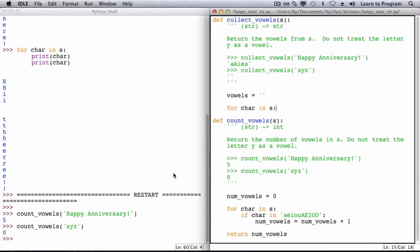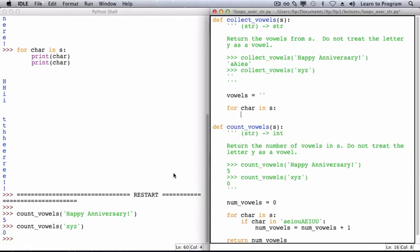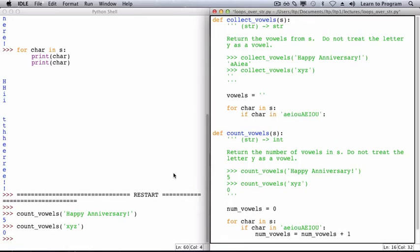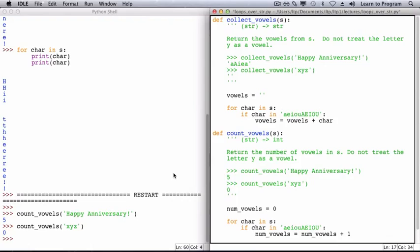And we want to check to see whether that character is a vowel, using the exact same approach that we did the first time. If the character is a vowel, I want to add it to the set of vowels that I've seen so far. So my vowels variable will refer to its original value plus the character that we've just seen. I'm using this concatenation operator to add the character to the current string of vowels.